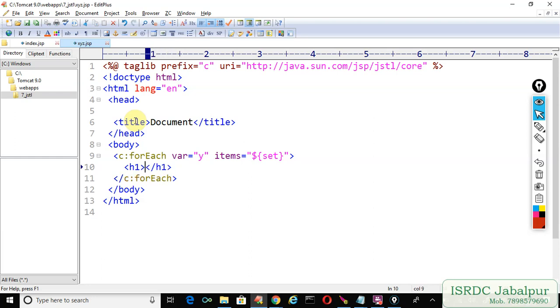You can simply write the EL. Just print this attribute "y"'s value.